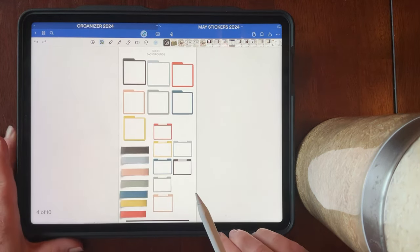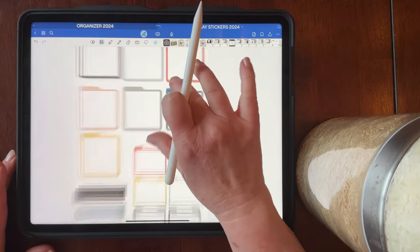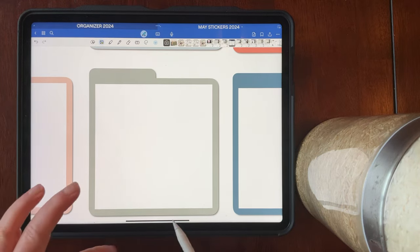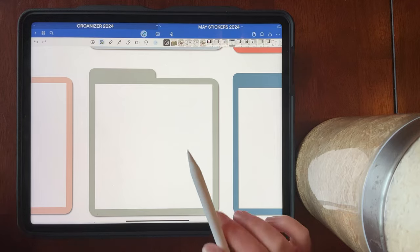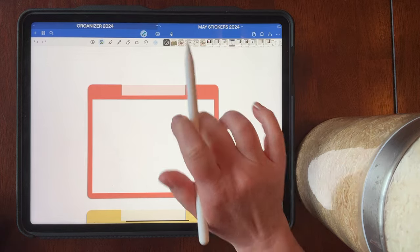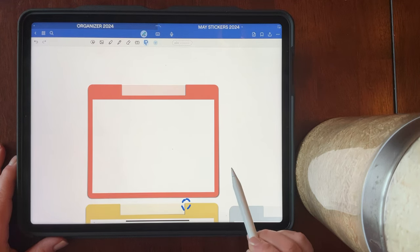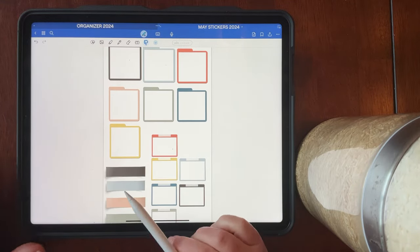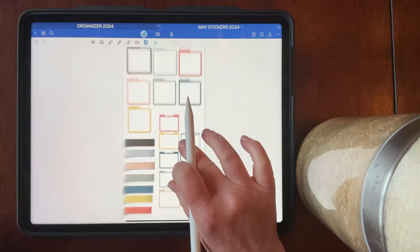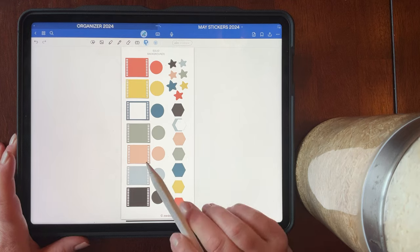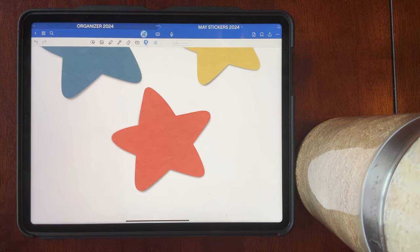Let's move on to the solid backgrounds. I'm pretty excited about these because they give you the ability to add whatever you want on top. There's a squarish rounded-corner shape with a tab at the top so you can title whatever you're doing. There are two versions of that. I love the word strips for adding items like to-do lists. We also have solid circles, solid stars — these stars have a little texture on them which is a lot of fun.